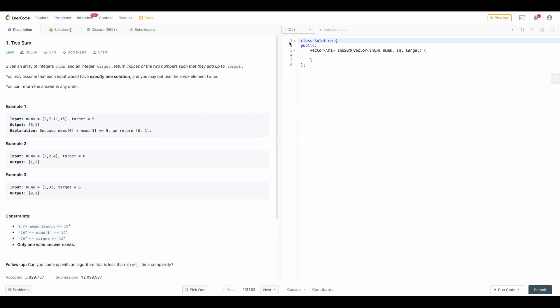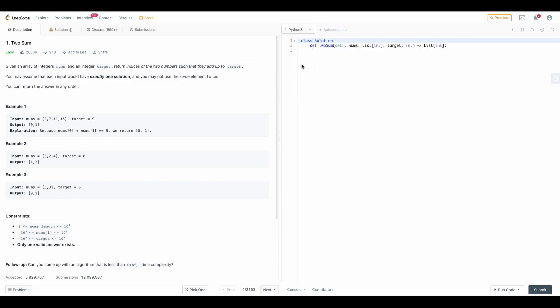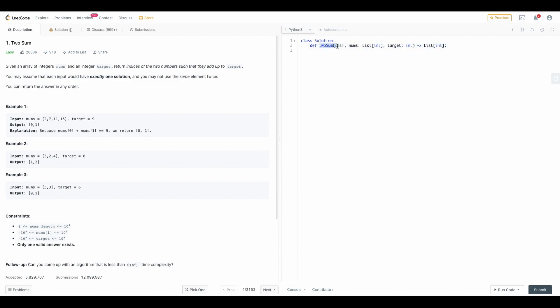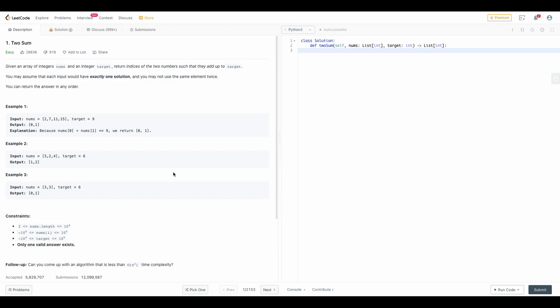Once you come to this page you can choose your runtime. As I said I will be using Python3 for my coding so we'll select Python3. It basically gives you a class and a definition, a basic function which you have to implement. You don't have to write code for taking input or anything else because LeetCode will do that for you.